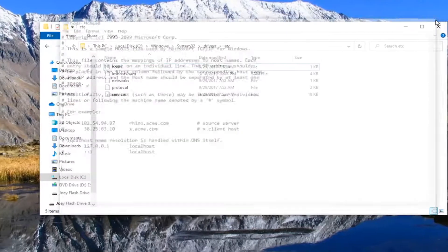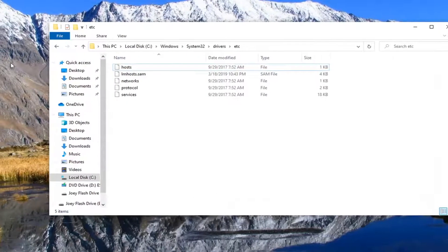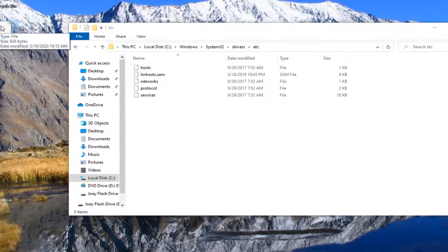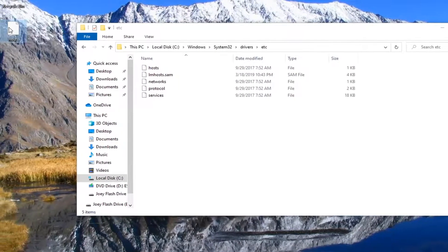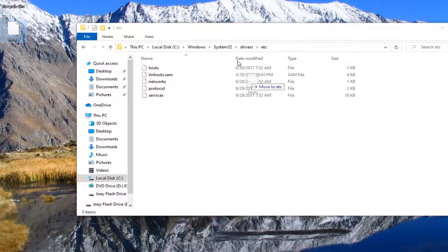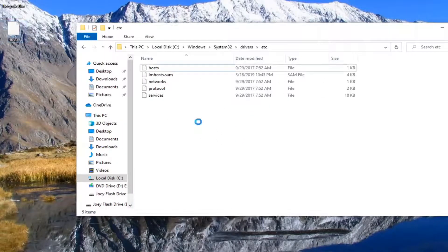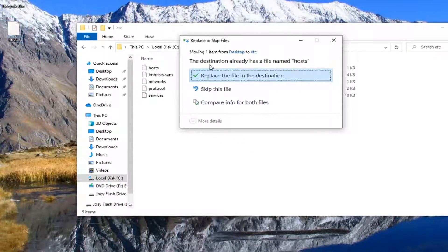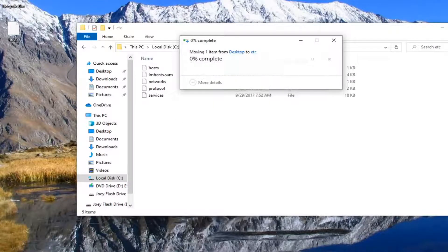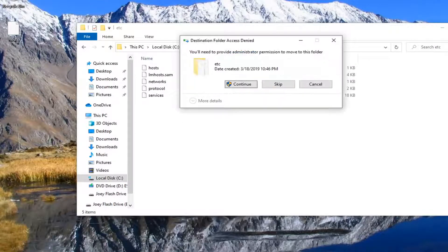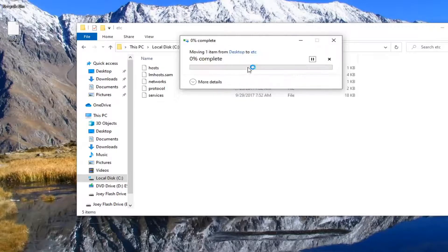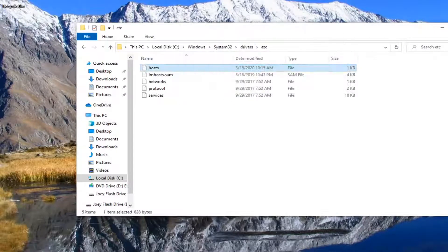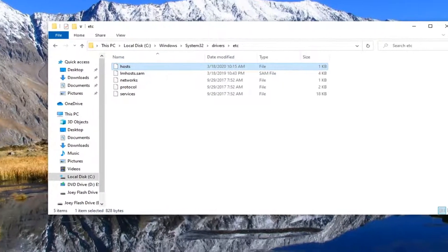Close out of here. Now you want to take the file that was on our desktop that we just edited and drop it back into the System32 folder. It's going to say the destination already has a file named hosts. You want to select replace the file in the destination. Select continue if you need to provide administrator permissions. And there you go, simple as that.